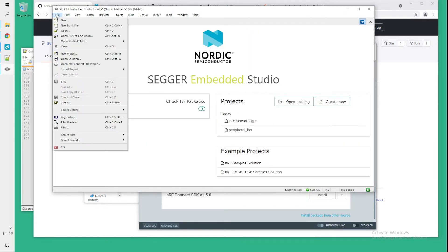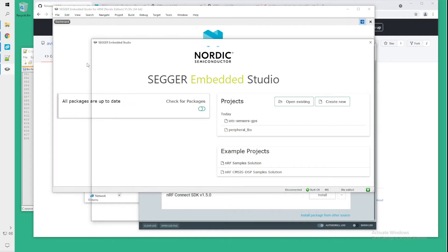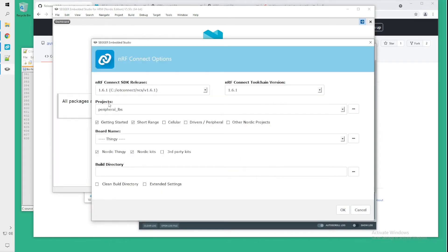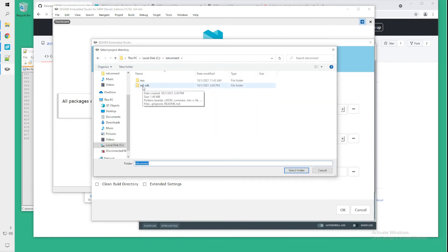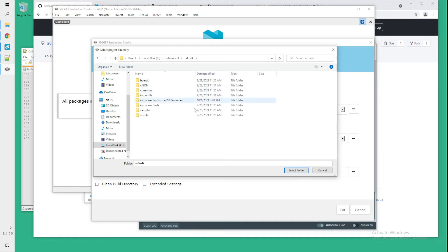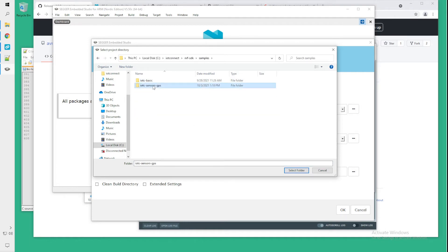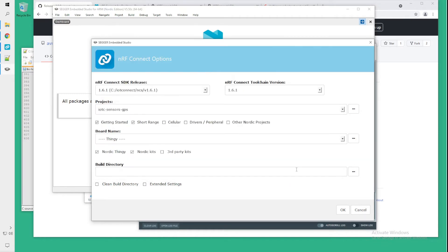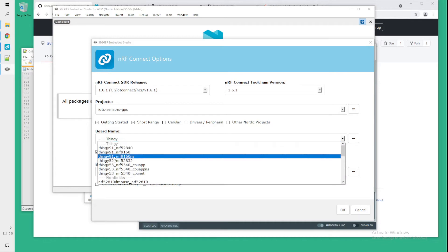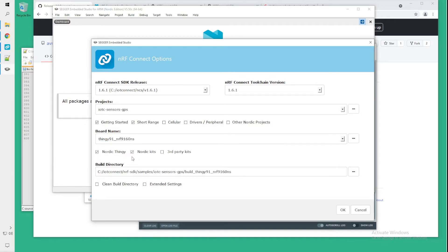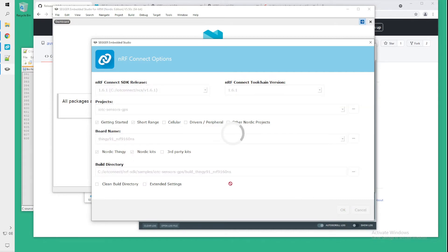Go to file, open NRF Connect SDK project. In the project section navigate to the directory where you expanded the IoT Connect SDK. Go to samples, IoT sensors GPS and select that folder. The board name will be TNG91 NRF 9160NS. Click OK.